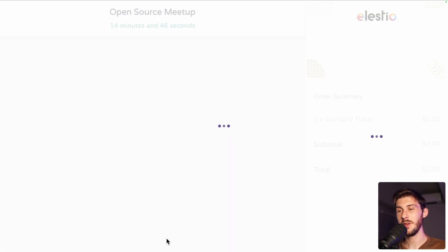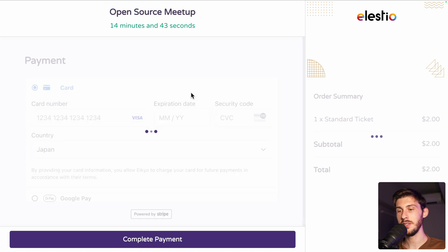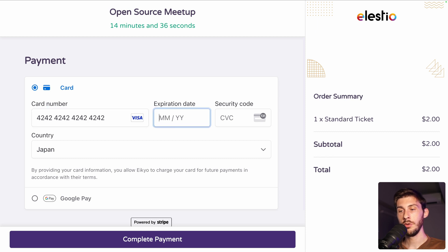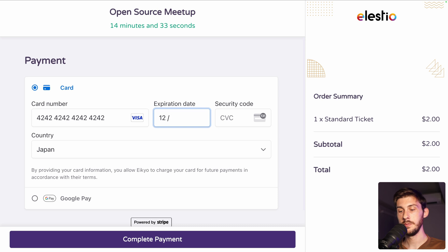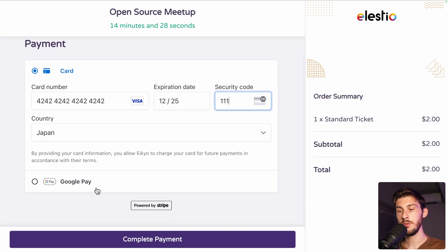Let's pray that we have the credit card and perfect. So now we are in test mode. So this card 4242 will work. We just need to enter a date in the future. 25. A fake security code. And once you are good, complete payment.